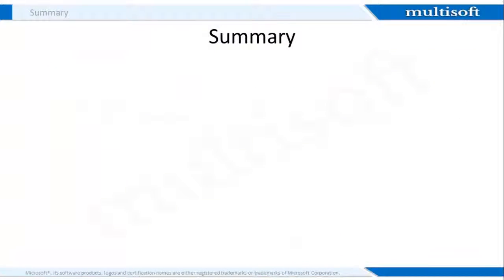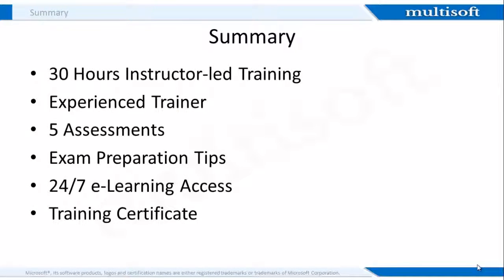Now, let's summarize the session. This will be a 30 hours instructor-led online training that will be conducted by an experienced instructor. In addition, you will get 24 by 7 access to the learning management system where you can attempt 5 assessments. Also, important exam preparation tips will be provided by the trainer. After the training, you will also receive a certificate from Multisoft.